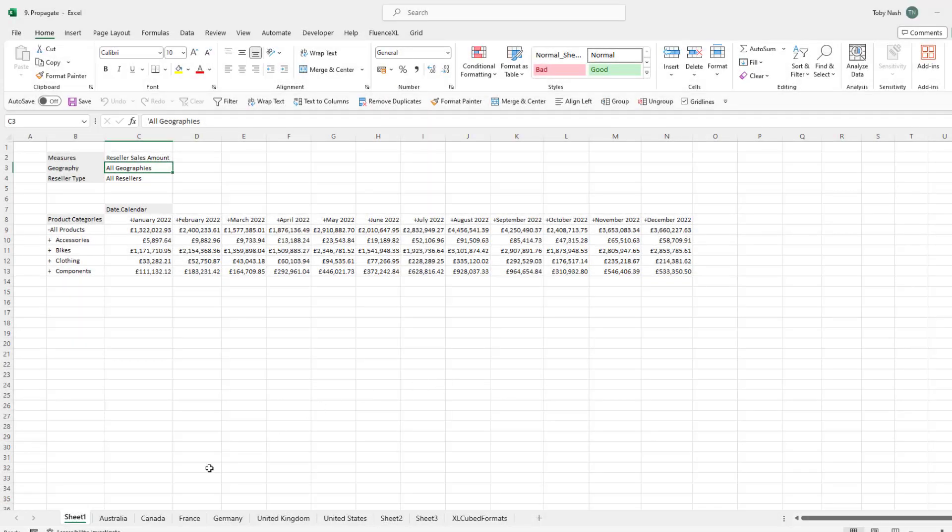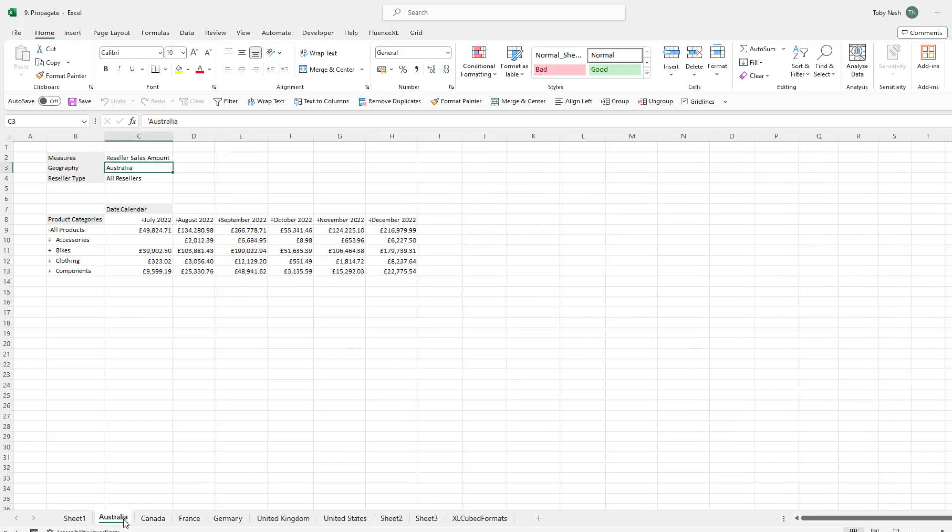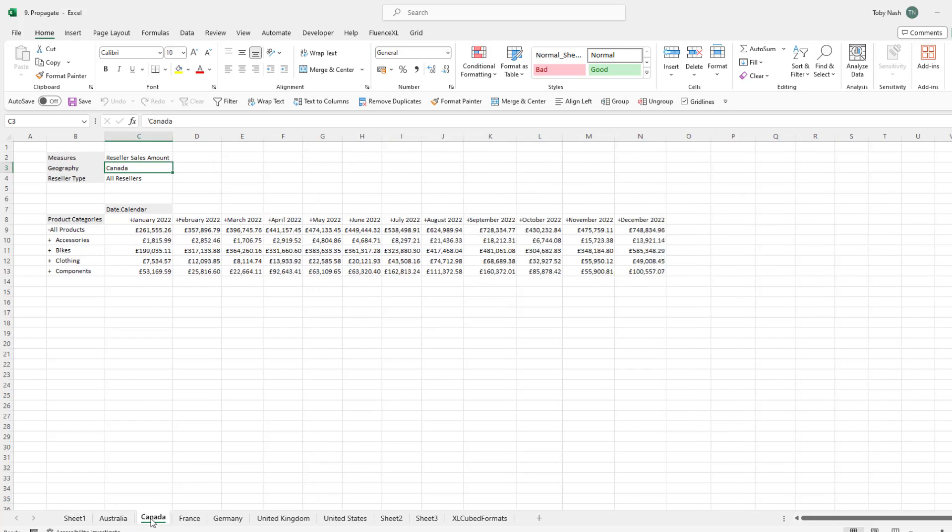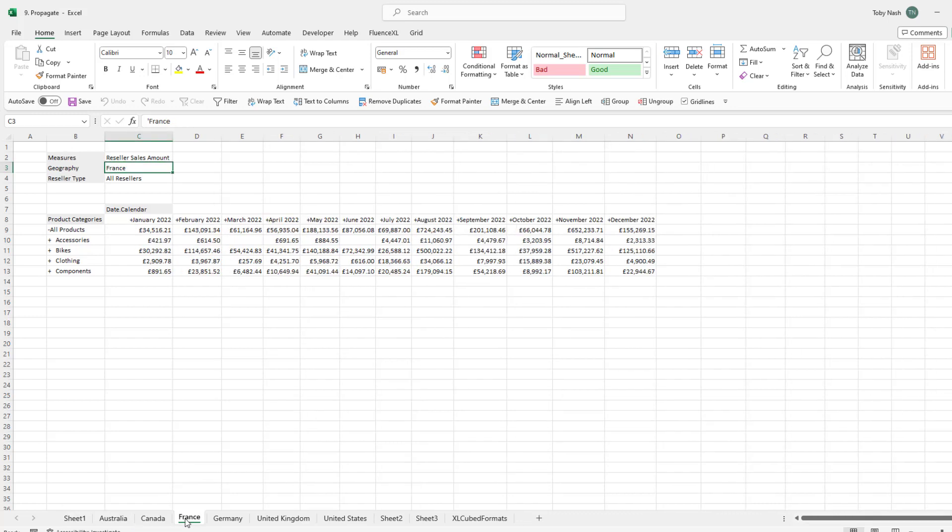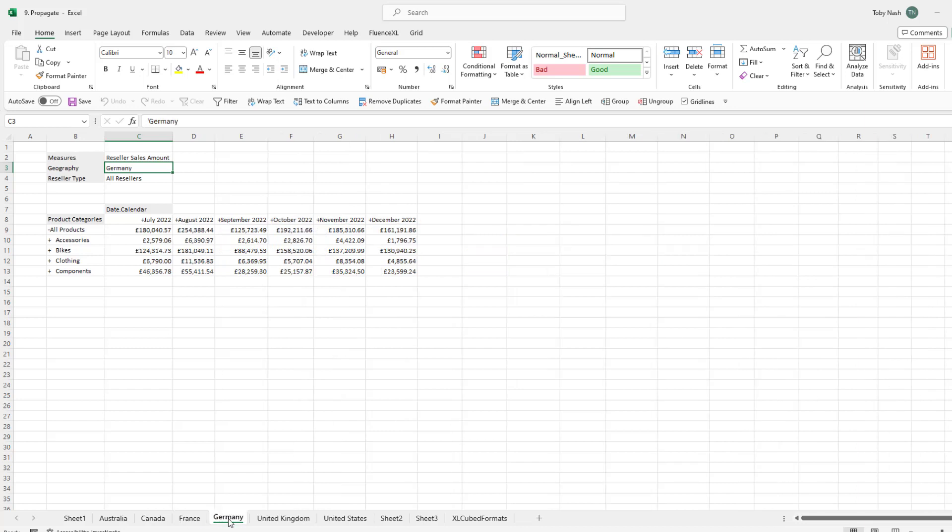Propagate Across Sheets allows the creation of one or more sheets based on the current worksheet with members of one hierarchy swapped for other selections.